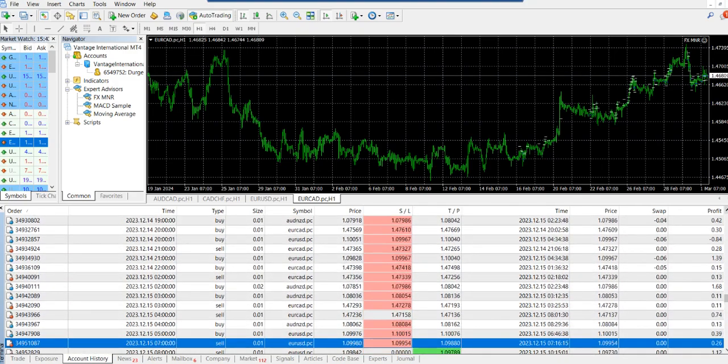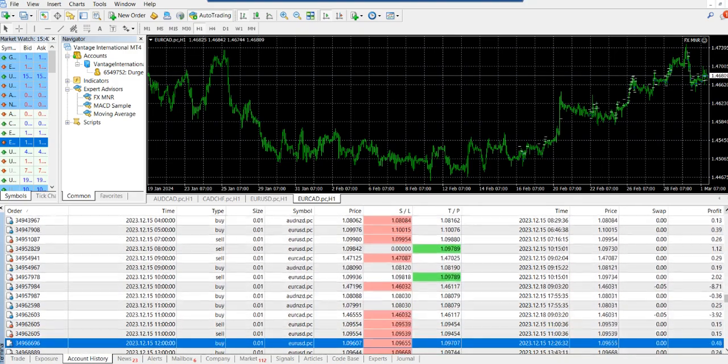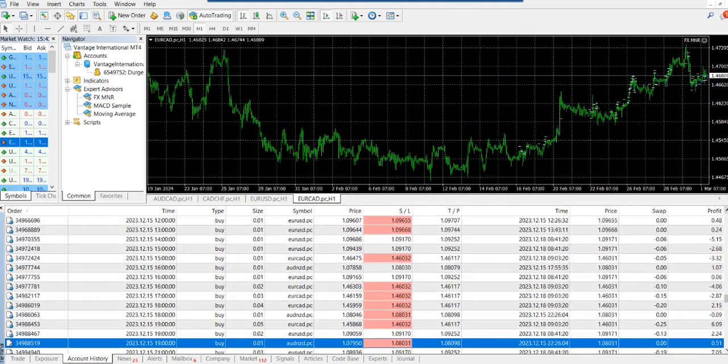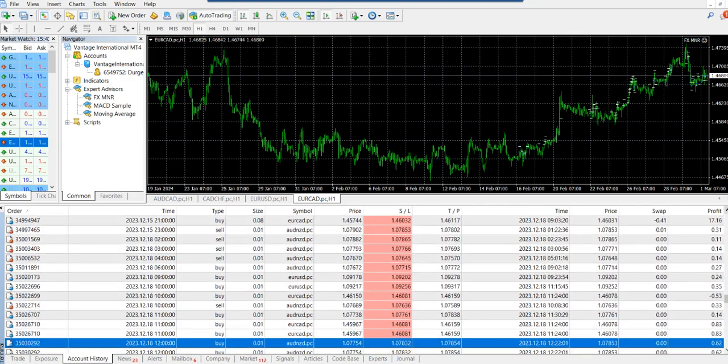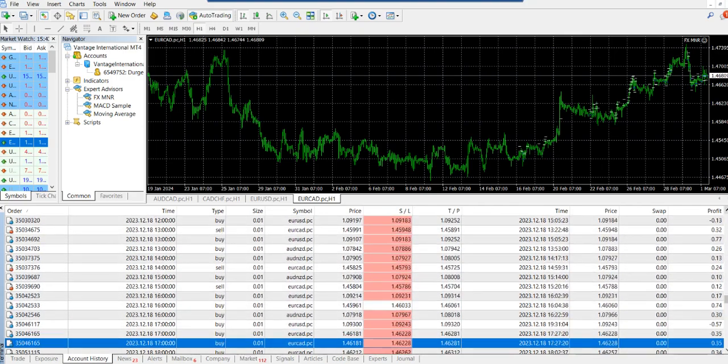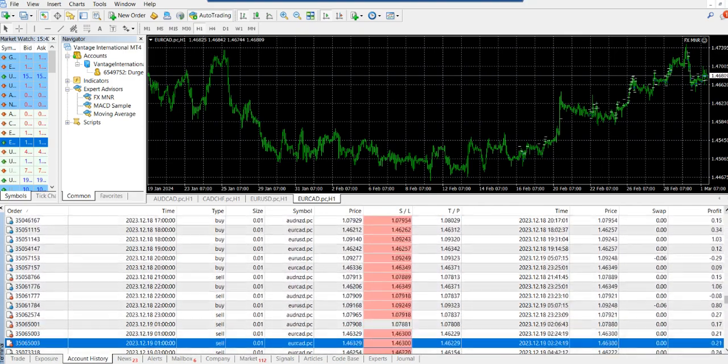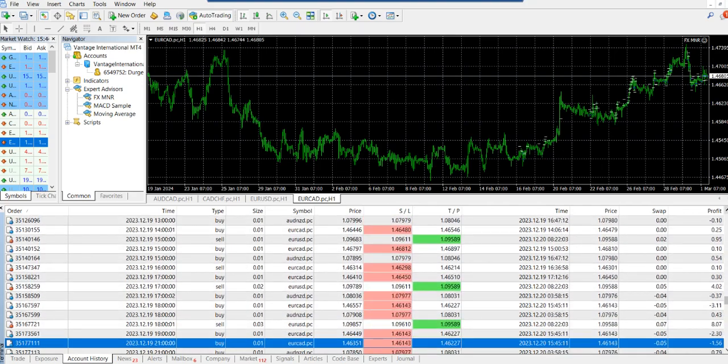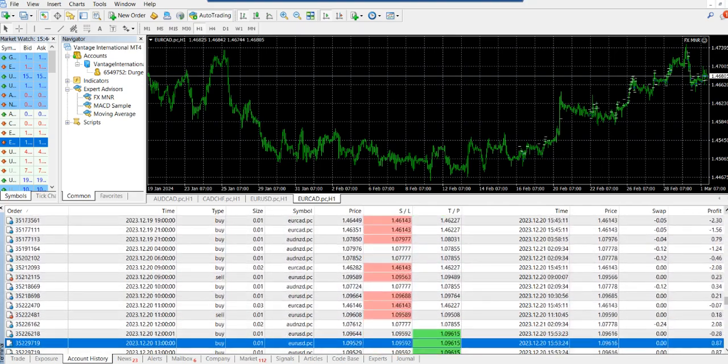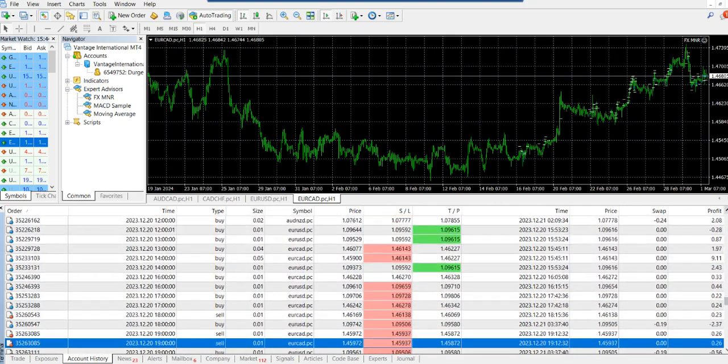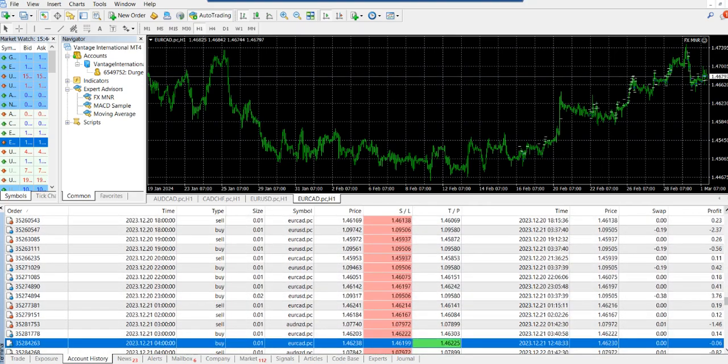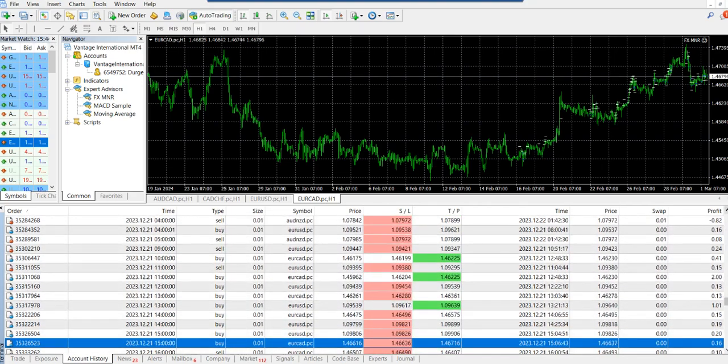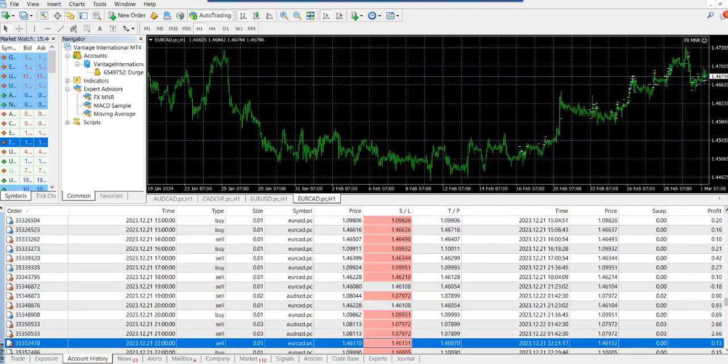But no one can guarantee you winning the forex market, whatever your equities, whatever the strategy that you're using. But yes, if you're using the right strategy with the right risk management, then there are good chances that you are going to succeed in future.